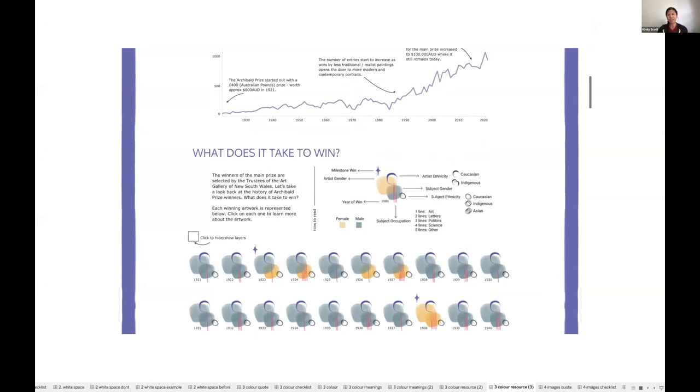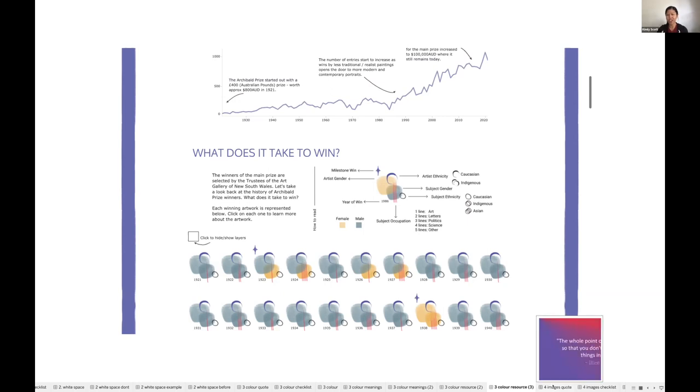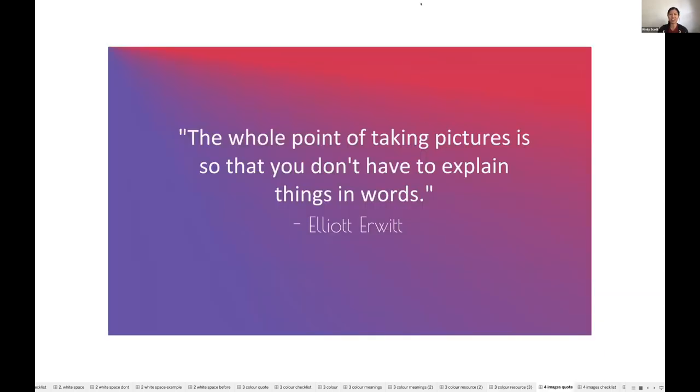One other resource that I use for color inspiration as well is Google. For example, if I know I want to use a pastel color palette, I'll just go to Google, search for pastel color palette, and then I'll be presented with hundreds of color options. So that's another way for us to get the colors that work well in our viz.